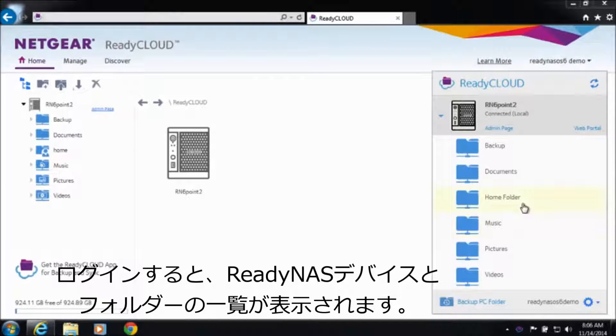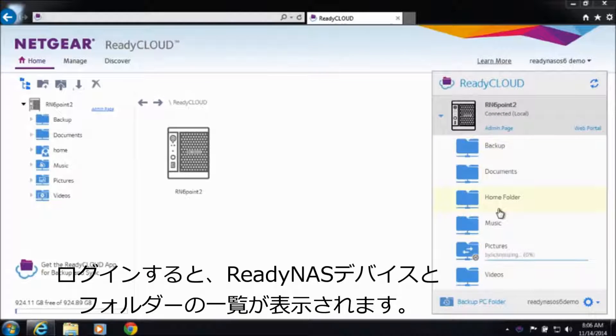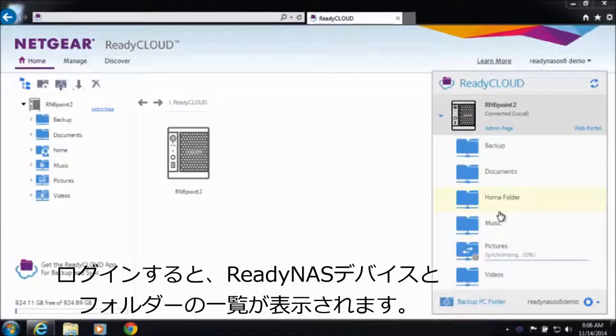Once you log in, you'll notice you can see your ReadyNAS device and all the files and folders that you could previously.